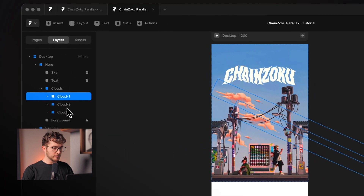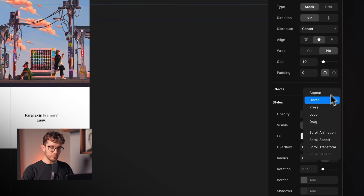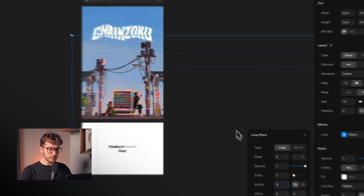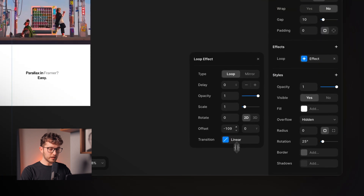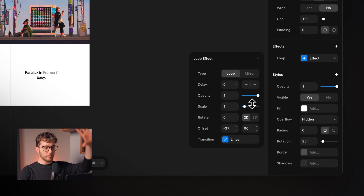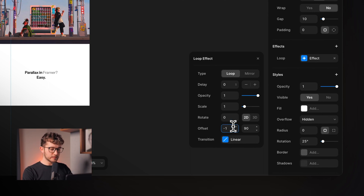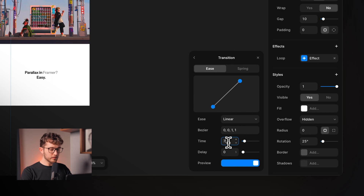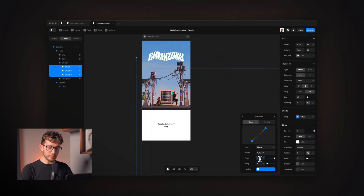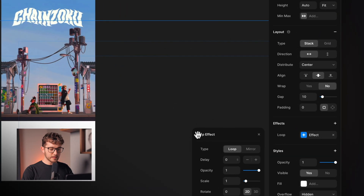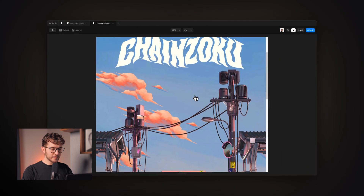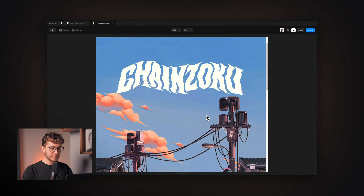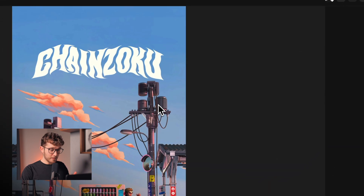I select all the clouds and apply a loop effect. I set the rotation back to zero and instead offset them to move toward the top-left — offset values of minus 17,000 and minus 8,000. The transition duration is 720 seconds, which is about 12 minutes, making the movement very slow and subtle. Previewing it, the clouds are moving perfectly.